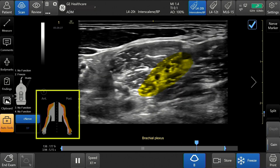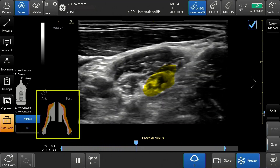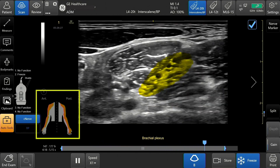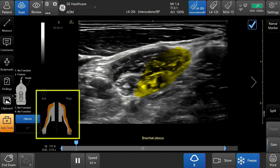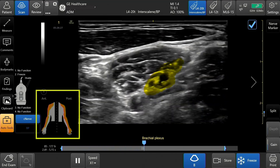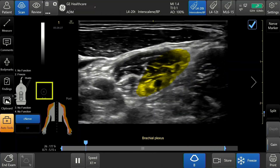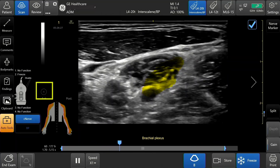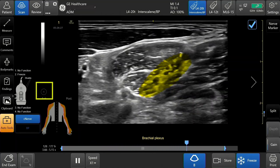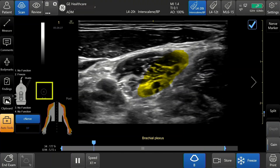C-Nerve displays a distribution map with orange highlighted anterior and posterior anatomy corresponding to the selected nerve block. The distribution map can be hidden by tapping the minimize button at the top left corner of the diagram.